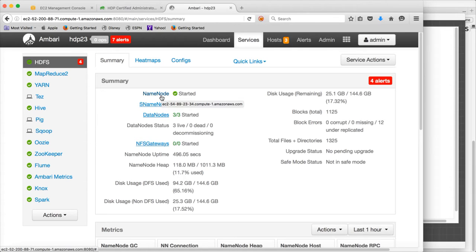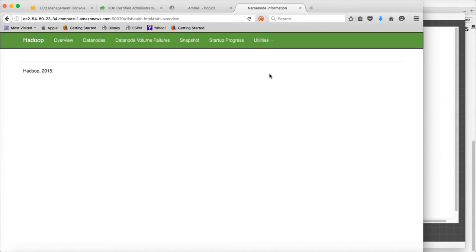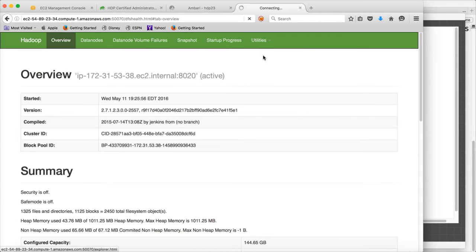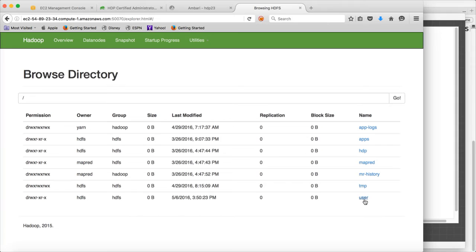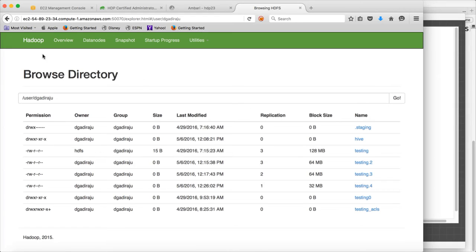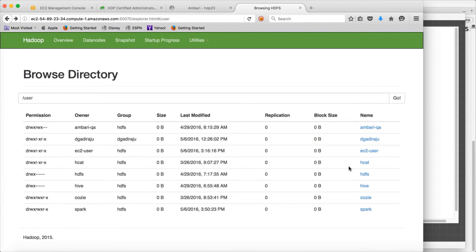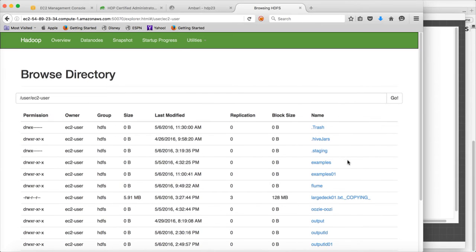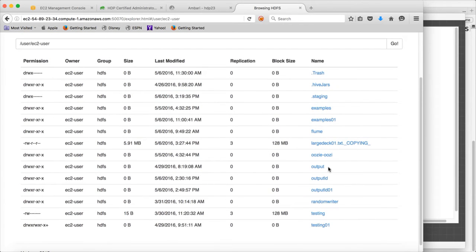What is the name node? Name node is an in-memory component. It contains the details about the files — a file will be divided into blocks. If you go to the name node user interface and browse the file system, you can see there are many files.